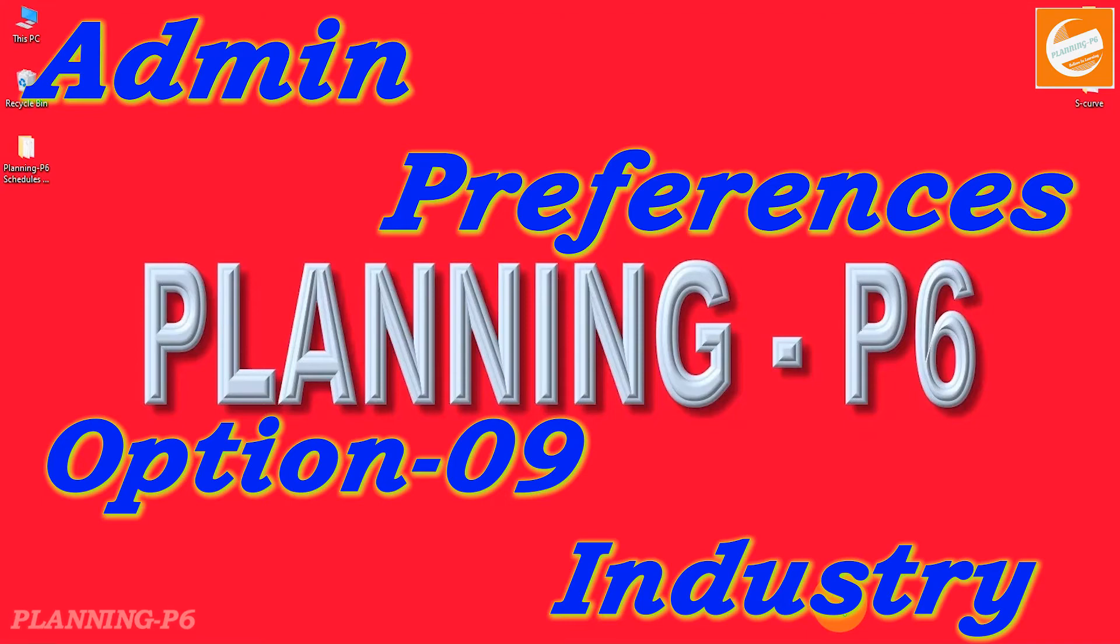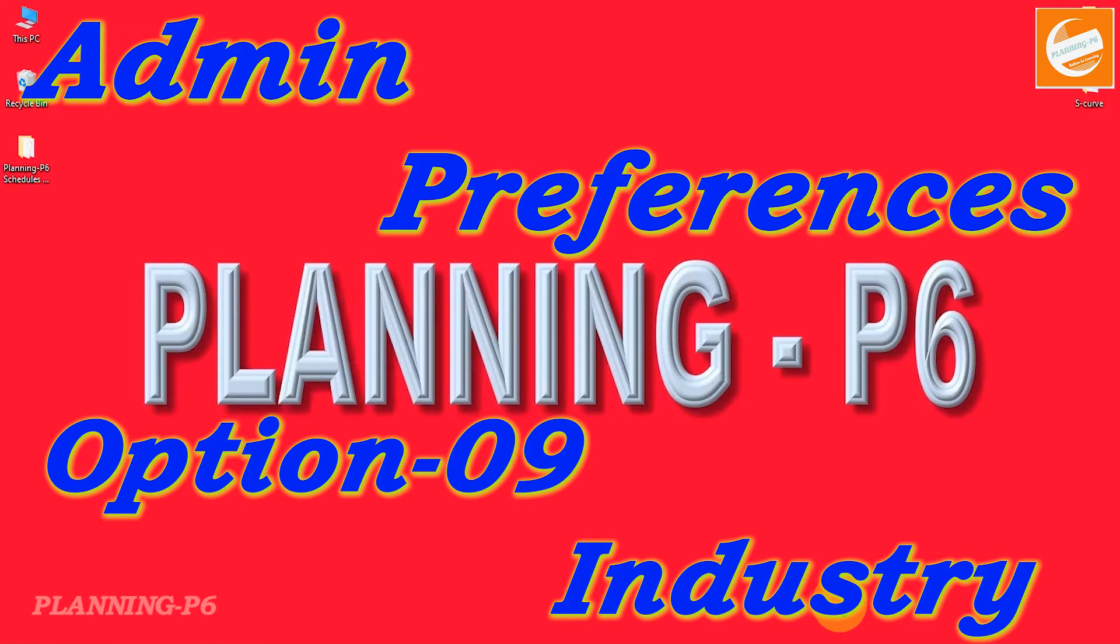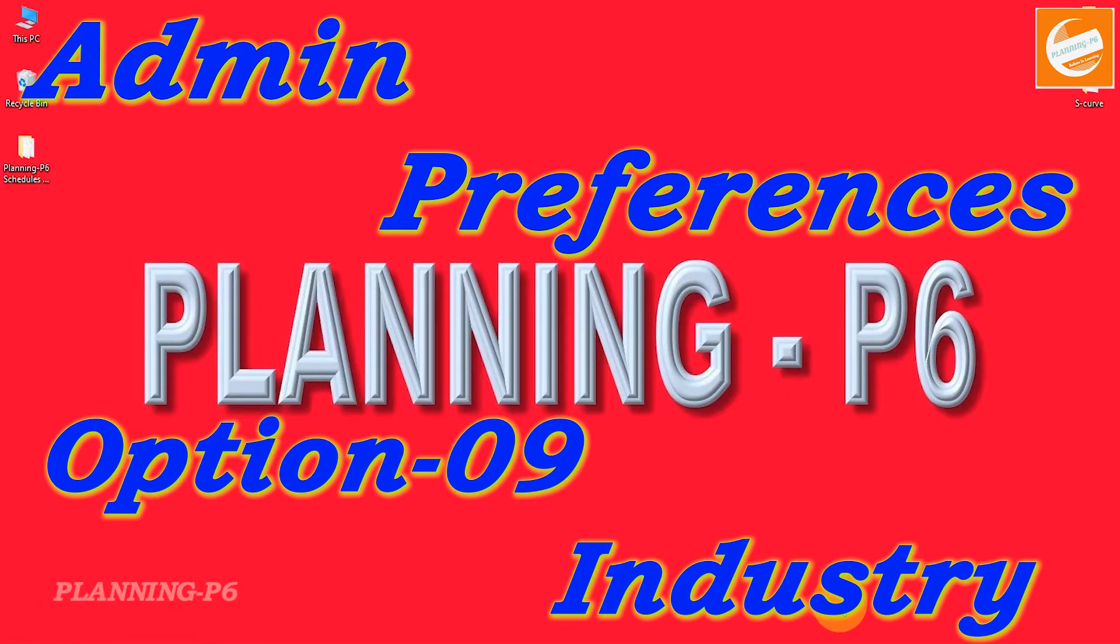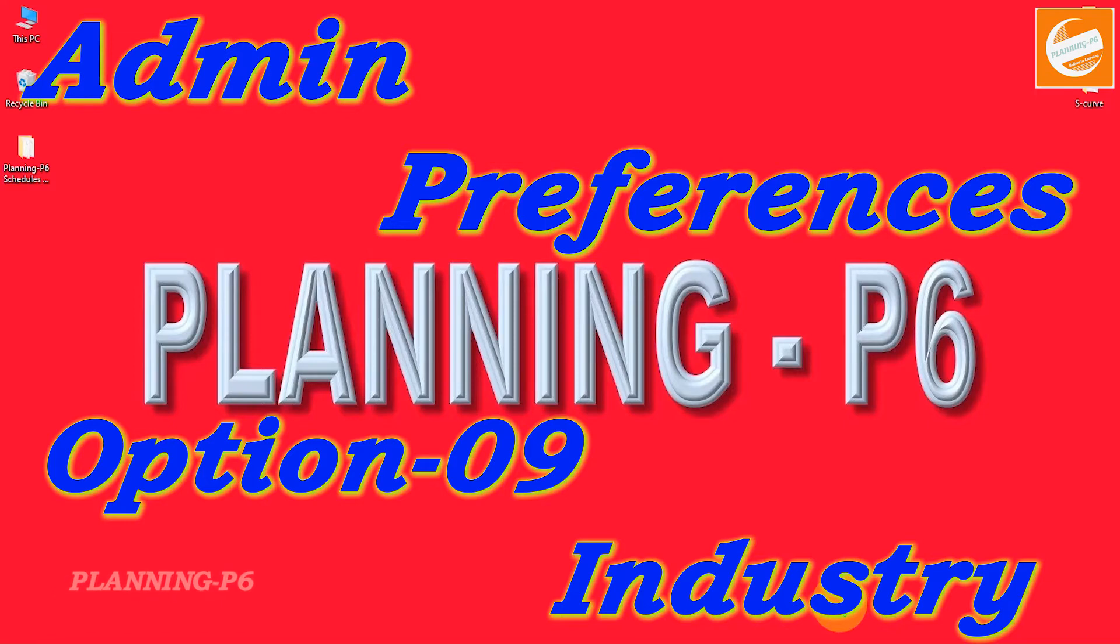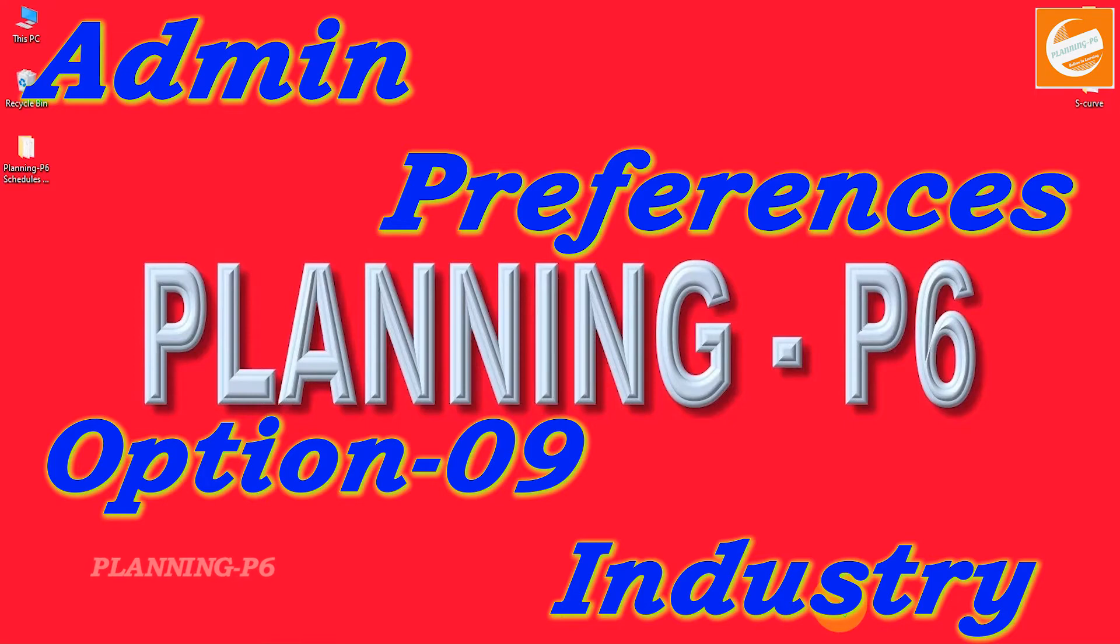Hello viewers, welcome to our channel Planning Basics. We are at the Admin Preferences settings, and today's topic is Industry Tab Option Number 9. Use this tab to choose the type of industry in which you use this application.